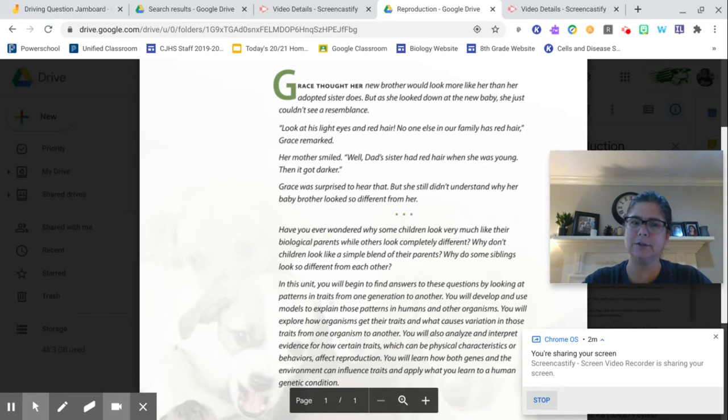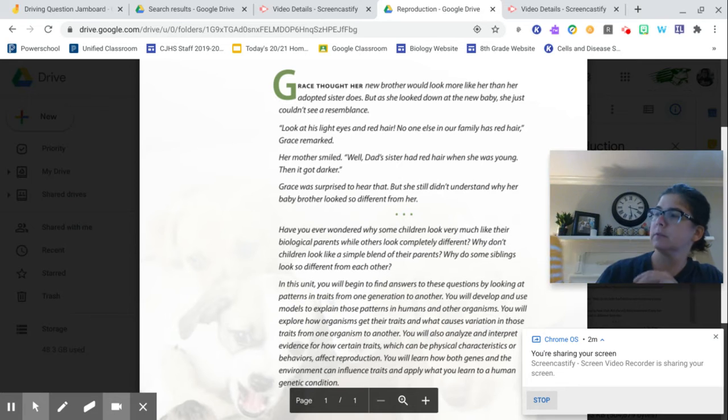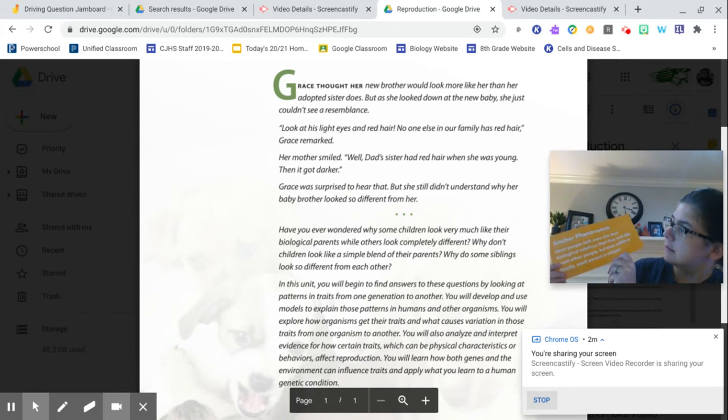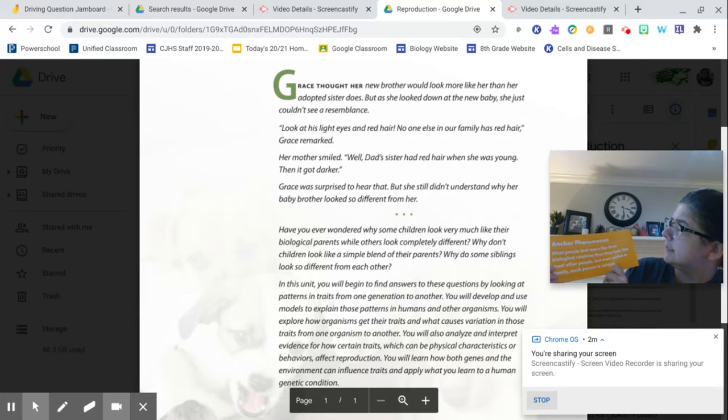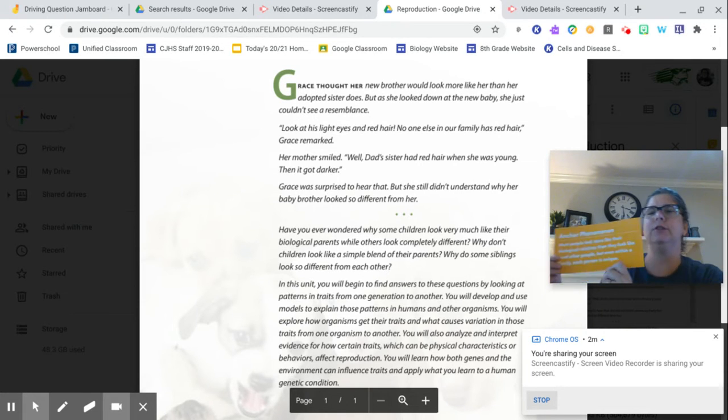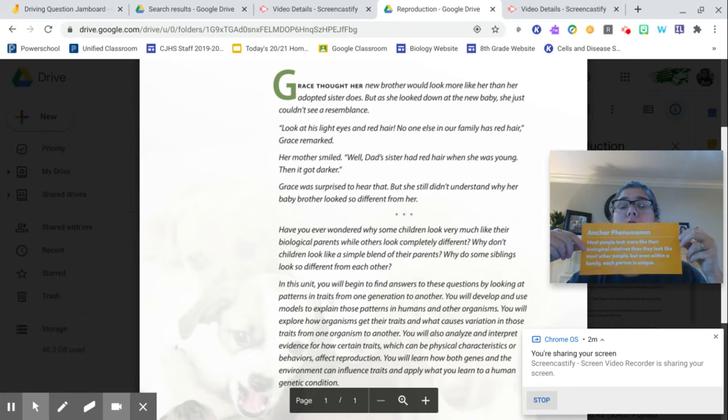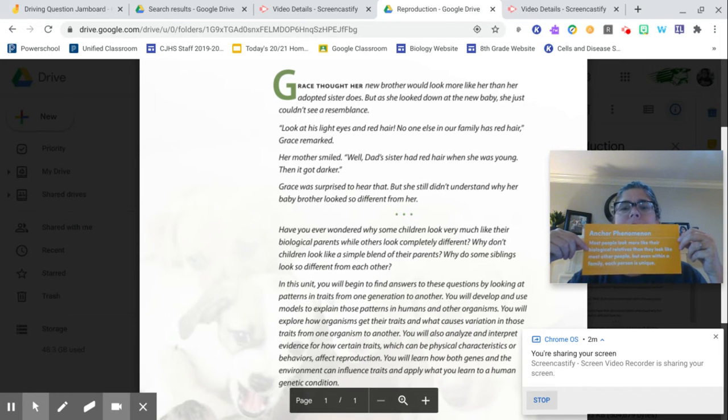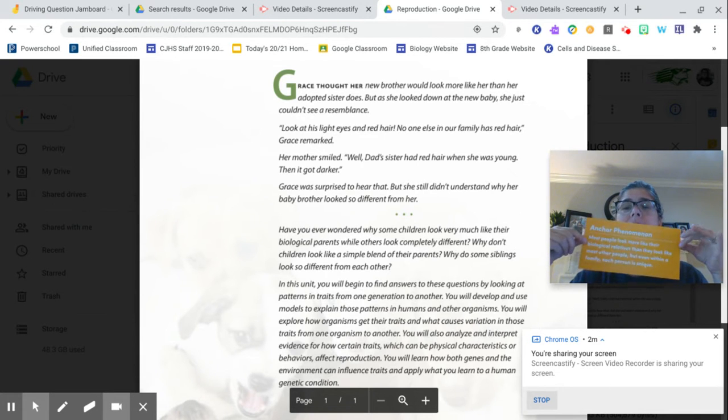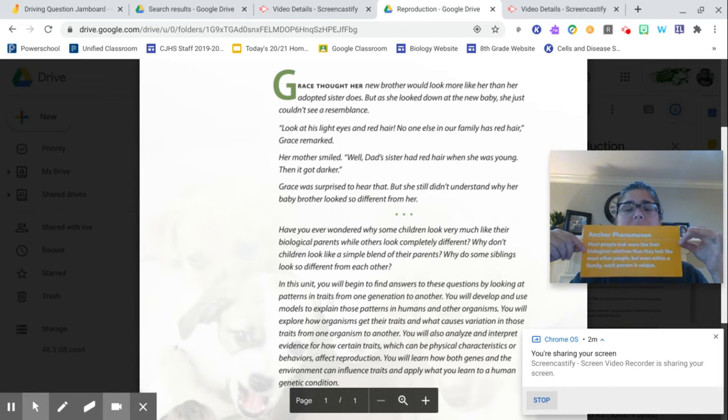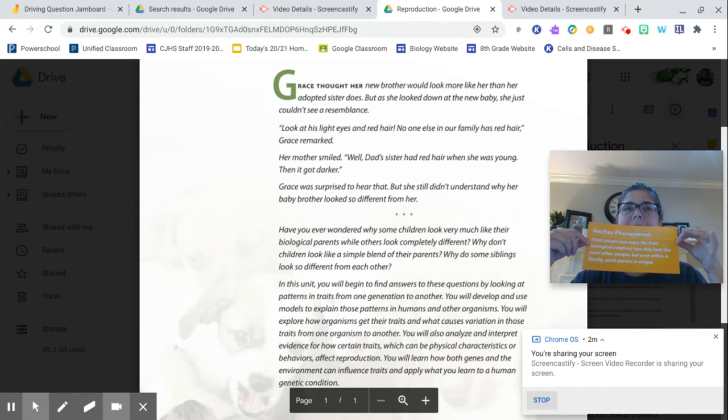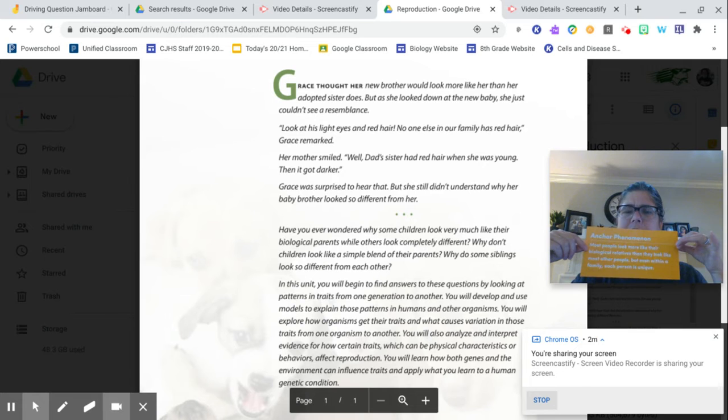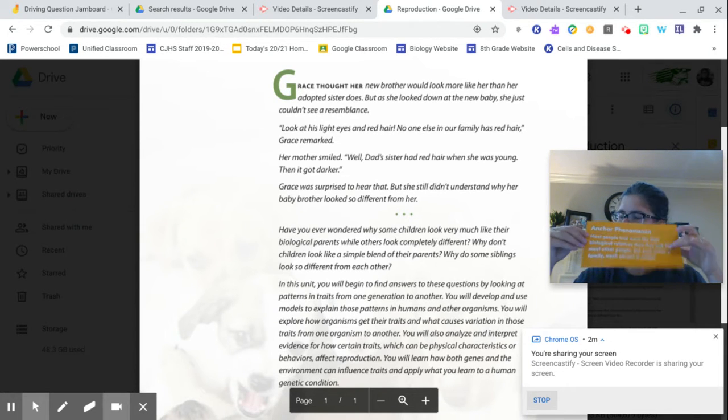And so what I want you guys to do is think about your relatives. Think about people that you are related to. Most people look more like their biological relatives than they look like most of the other people. But even within a family, each person is unique. So chances are you look more like your family members, but your family members are not identical to one another. There's still variation. And that's what we're going to look at. How does this happen? This is what we call our anchoring phenomena. This is what we are going to be thinking about as we're continuing on through our activity. And we're going to try to investigate why this happens.